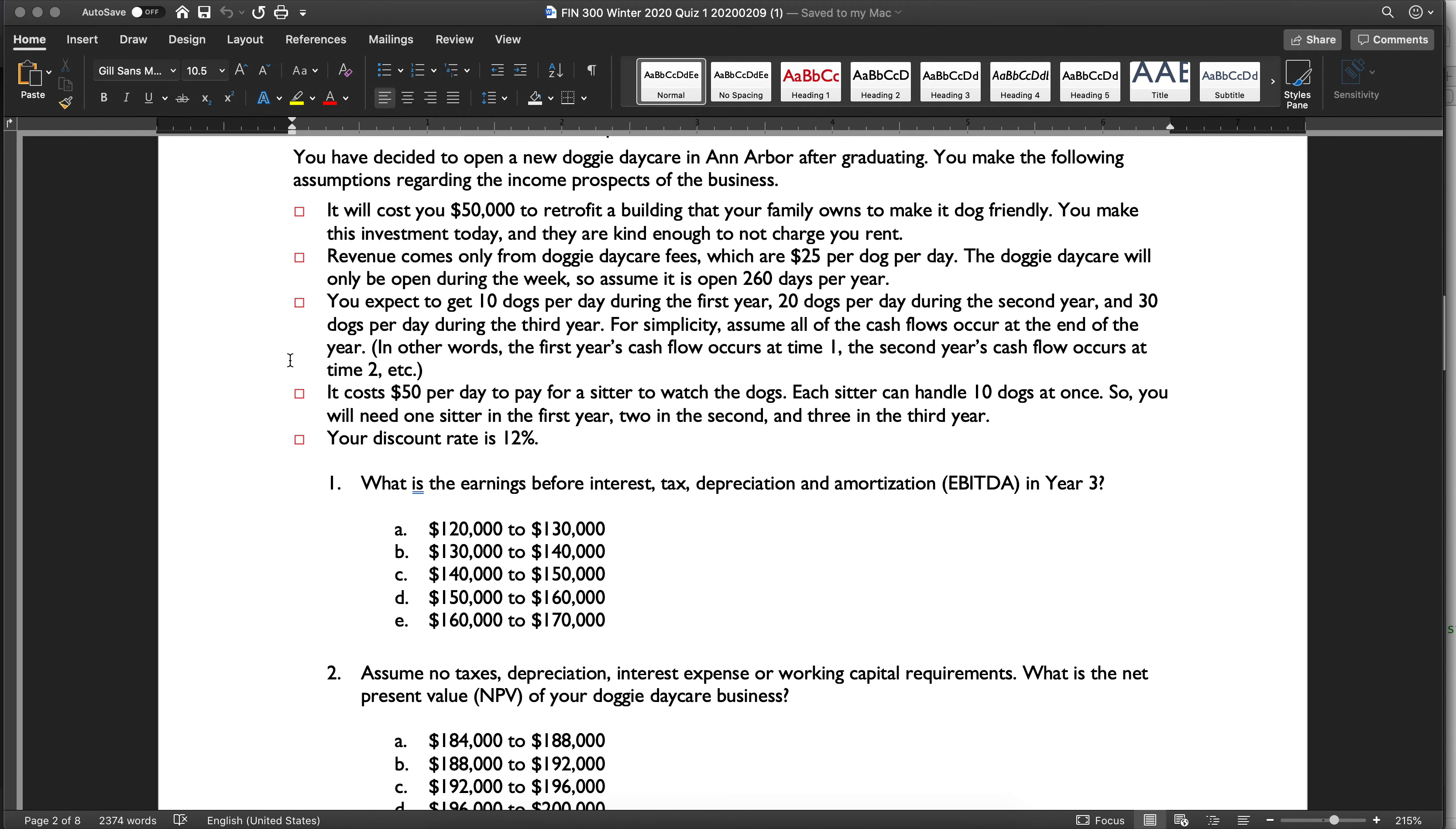The setup is that we're going to open a doggy daycare business in Ann Arbor. After graduating, we're going to make some assumptions. It's going to cost me $50,000 to retrofit the building. I'm going to make the investment today, and there's no rent that's ongoing. I have revenue of $25 per dog per day, and it's going to be open 260 days a year. We're going to get 10 dogs per day during the first year, 20 during the second year, 30 during the third, and we're going to assume that all cash flows occur at the end of the year.